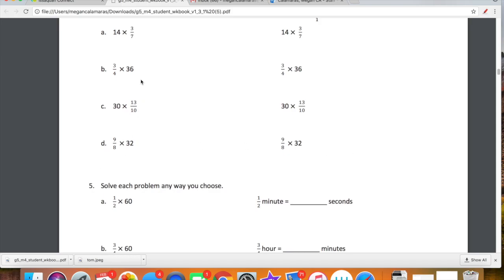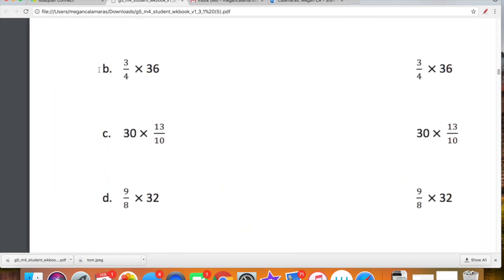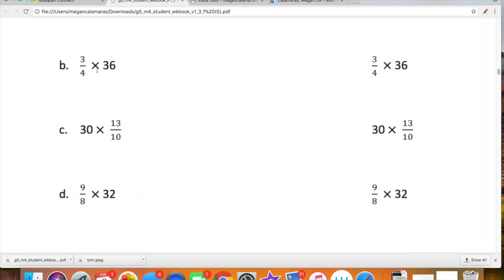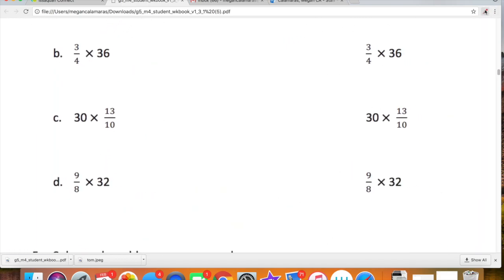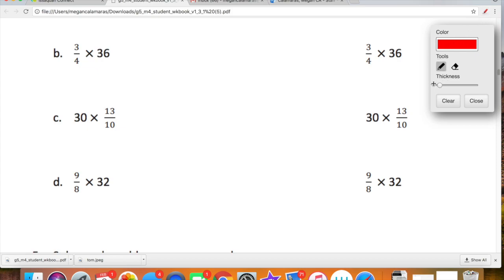Let's look at this one: 3 fourths times 36. So 3 fourths times 36, or as we talked about today, 3 fourths of 36. We're going to multiply our numerators and denominators first. We're going to rewrite 36 as a fraction: 36 can be rewritten as 36 over 1. So now we've miraculously turned 36 into a fraction.